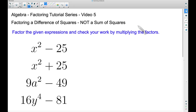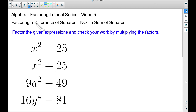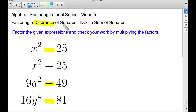In this video — factoring tutorial series video number five — we're going to look at factoring a difference of squares. This is not a sum of squares; I stress this because I see students make careless mistakes and they're not checking their work to see why a sum of squares will not work. A difference means we have to be subtracting two terms, and those two terms have to be perfect squares.